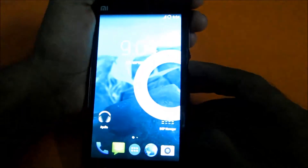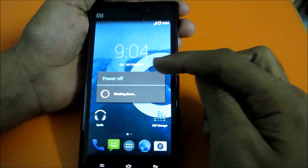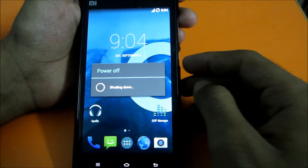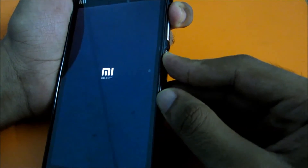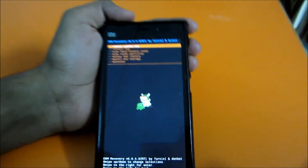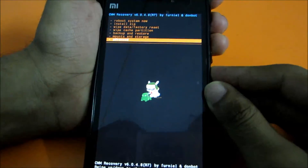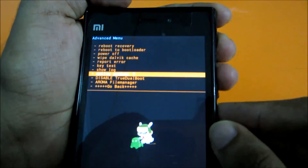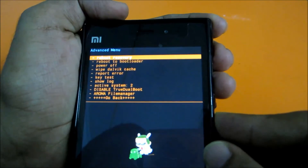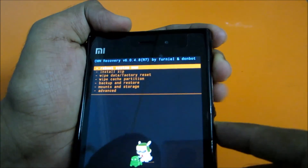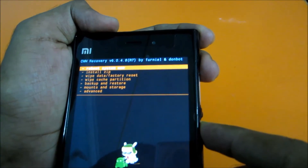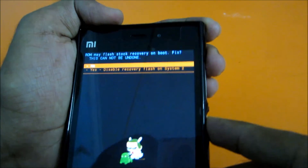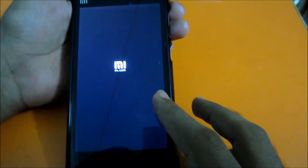Now we'll boot into MIUI 6. Power off the device and go into recovery mode again. Go to Advanced, and you will have the Active System option. Select Active System and select System 2 as the default system. Now reboot — select No for the prompt — and the system should reboot into MIUI 6.